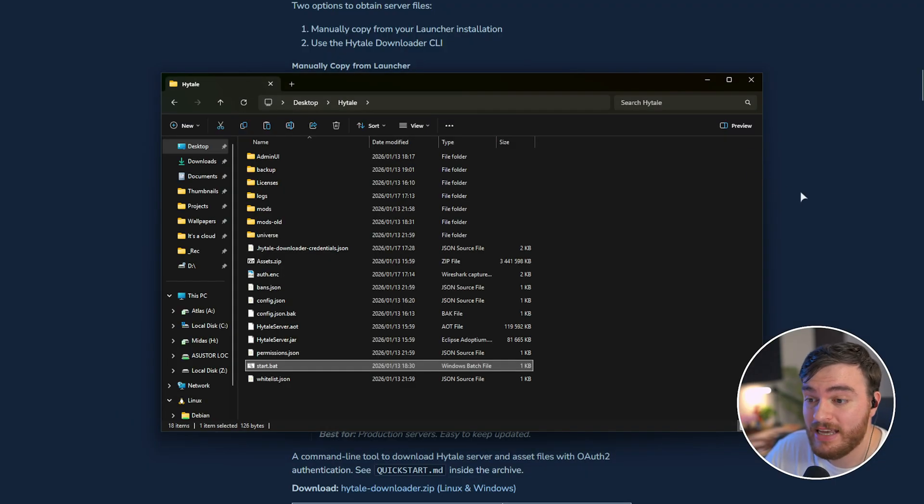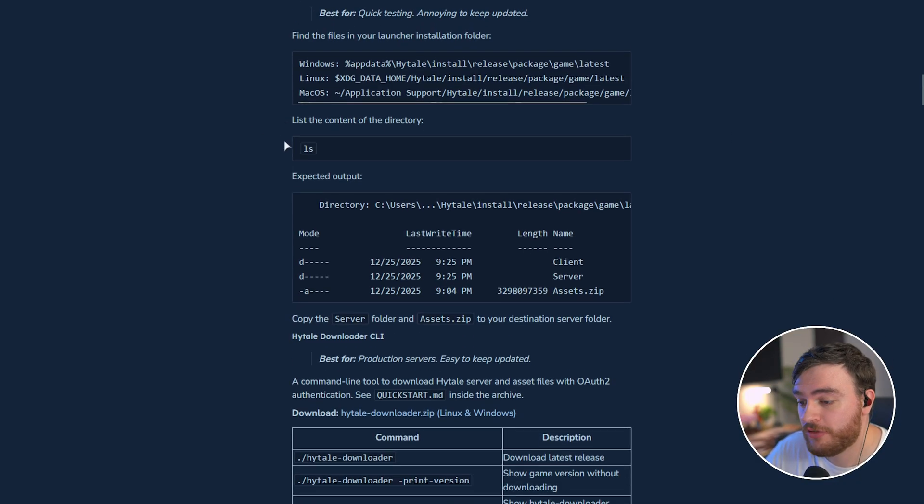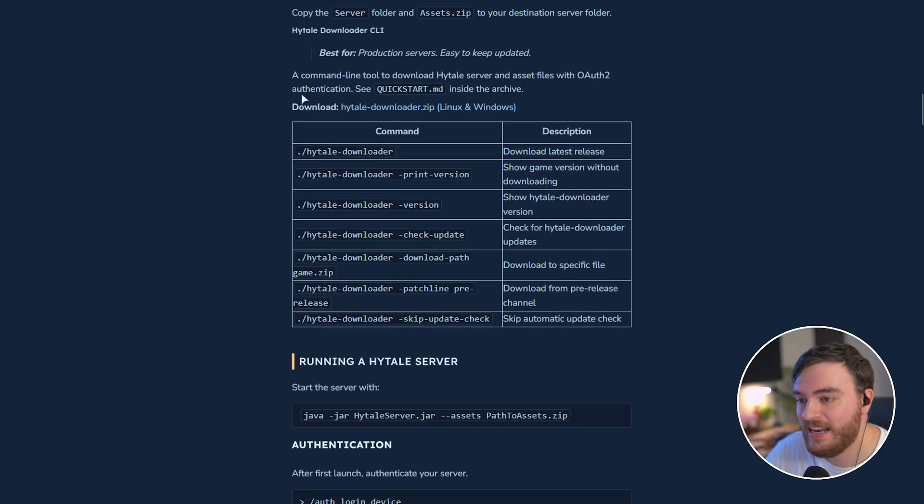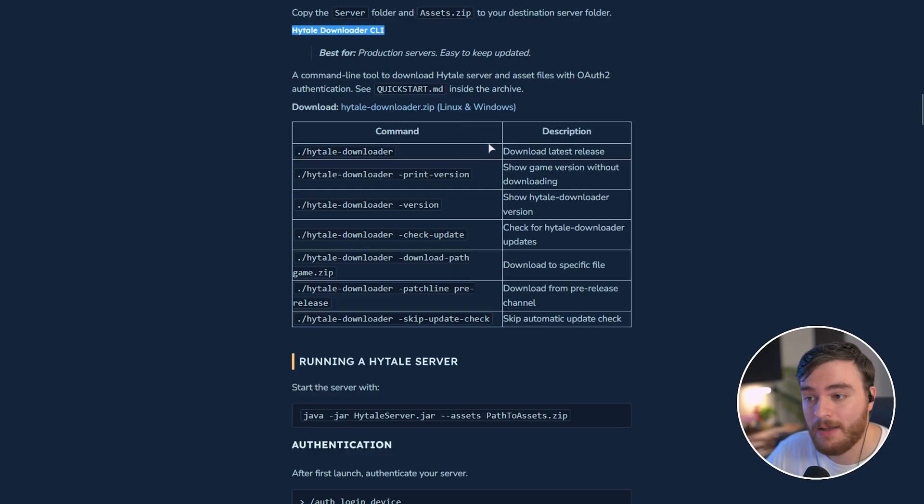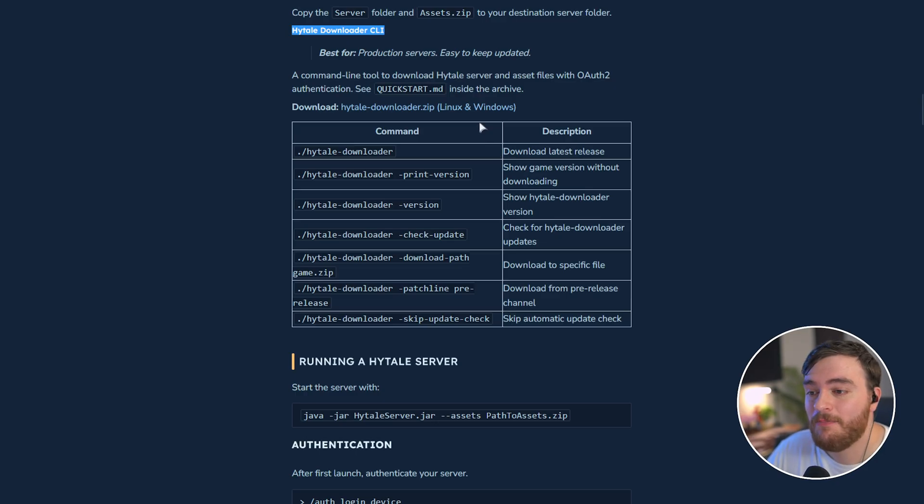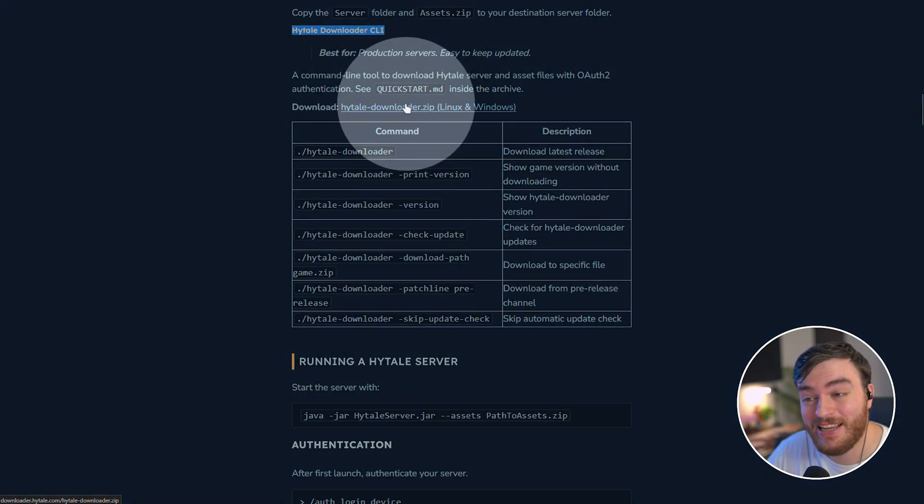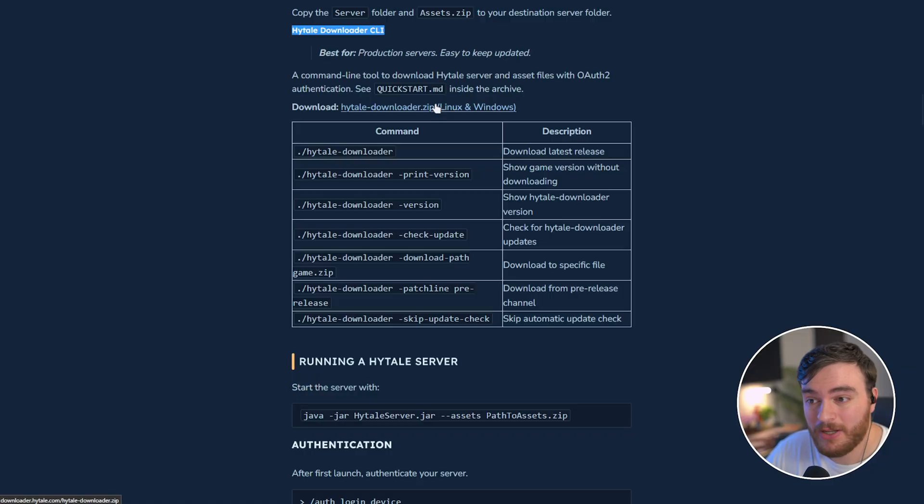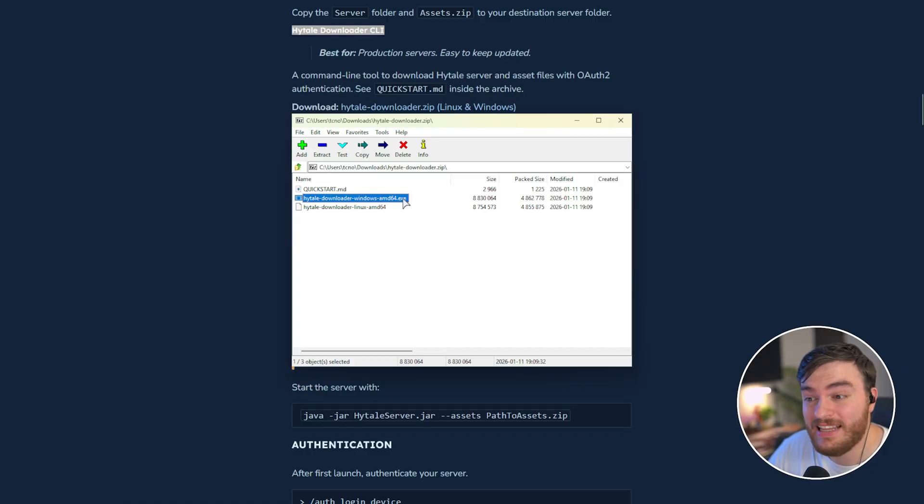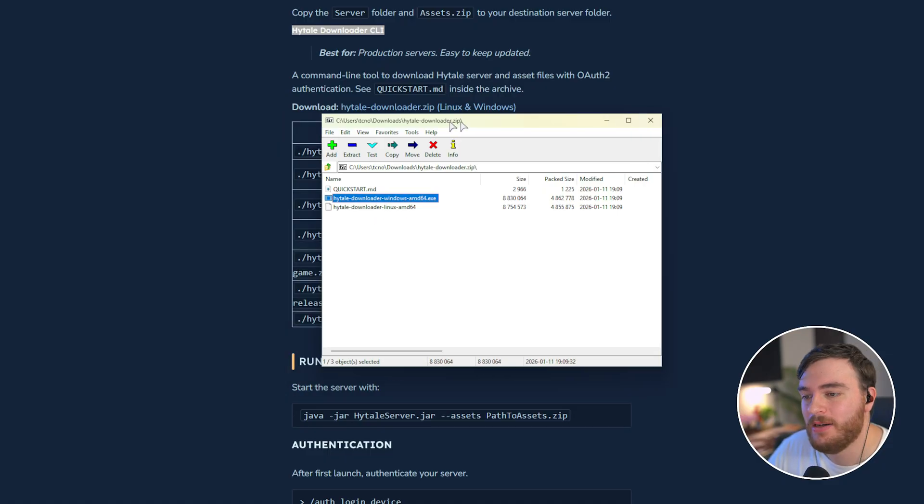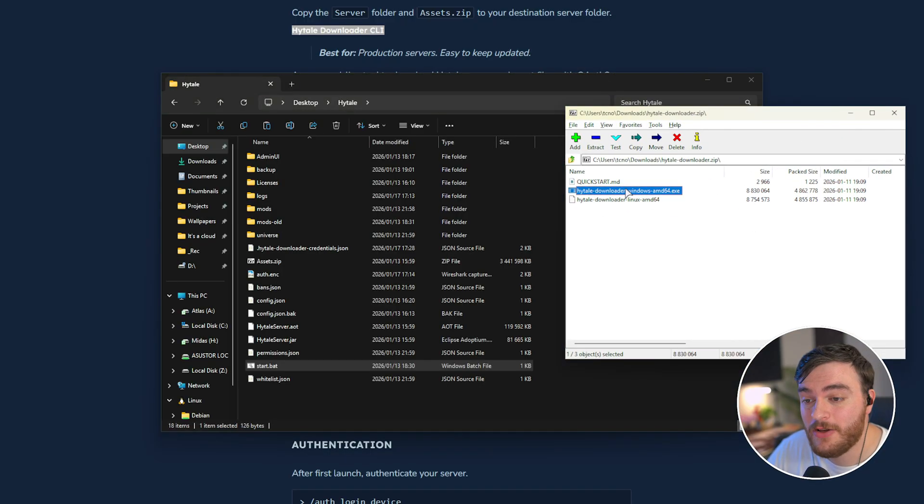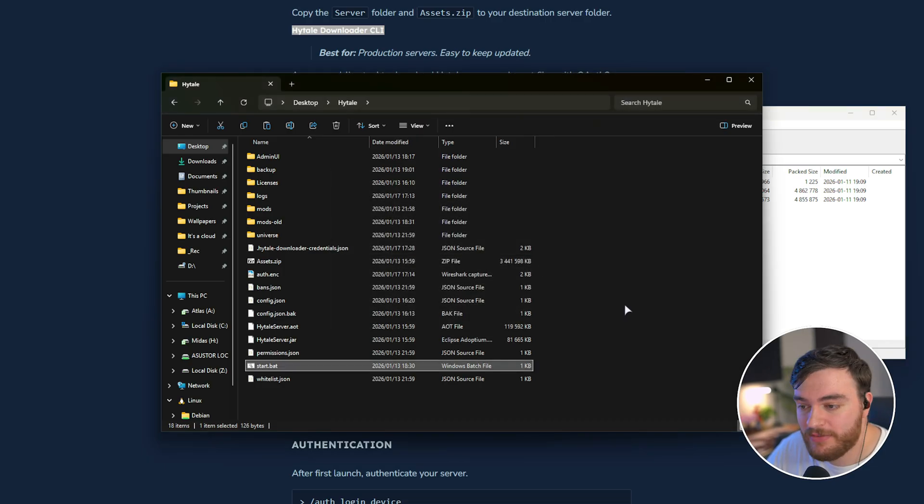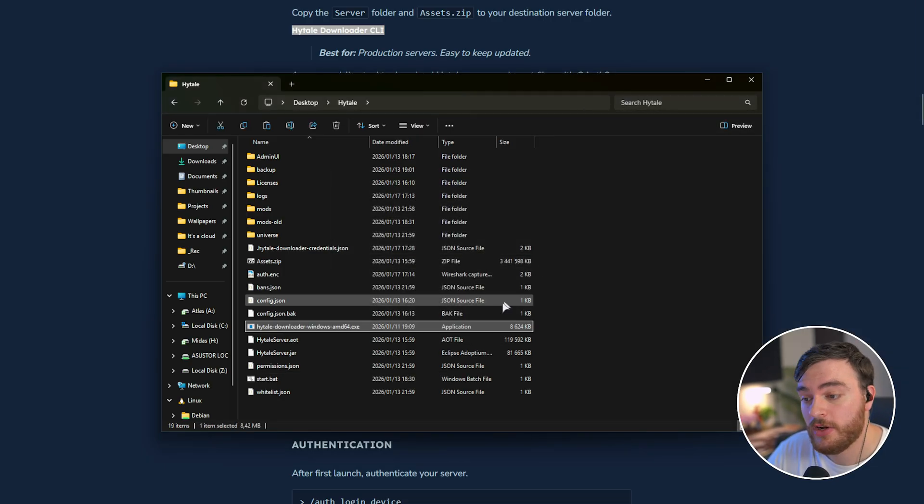Alternatively, if you don't want to use the Hytale launcher to update your server, which is fine, we can actually use the Hytale downloader CLI. Now, in my previous video, I did say you can delete it when you're done with it. And while you can, you will need to re-download it from here, linked down below, and open it up, as we will need the Hytale downloader windows, or if you're on Linux, the Linux one. We'll need to extract the Hytale downloader into our server folder. And once we've done that, all we need to do is just run it.